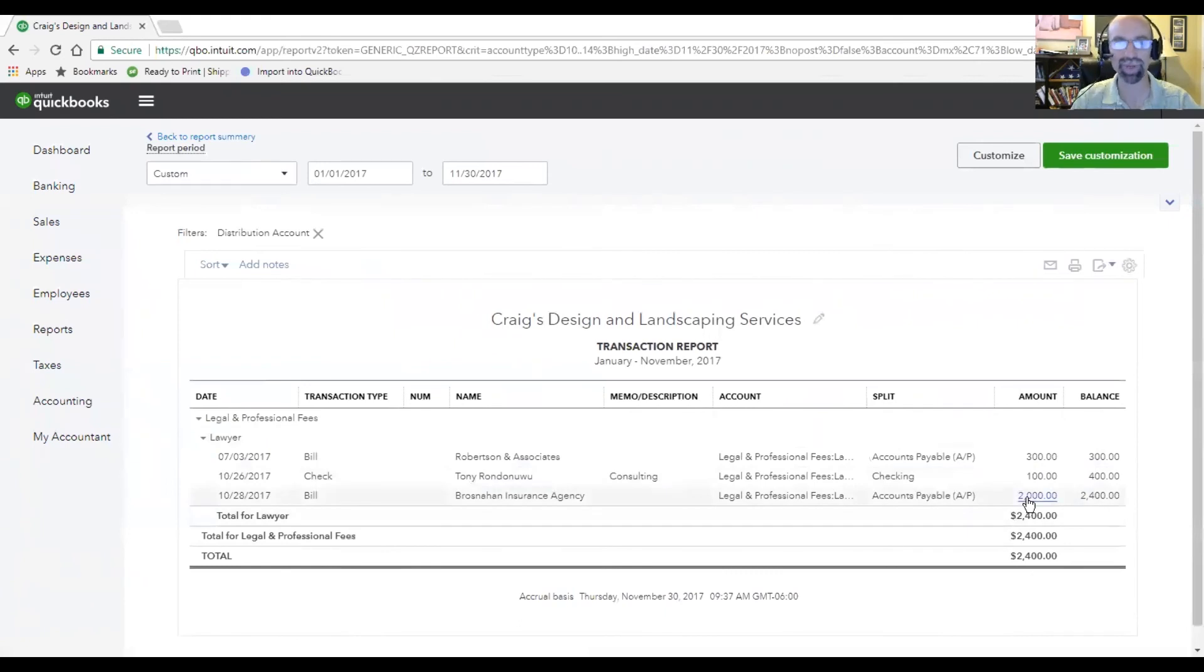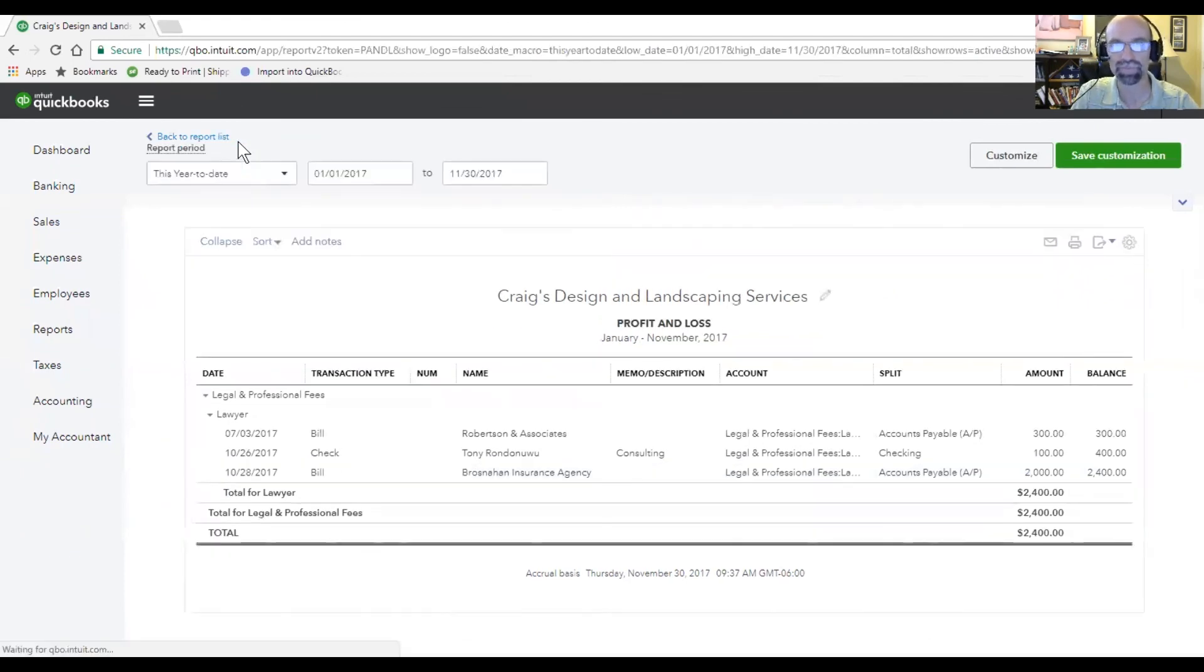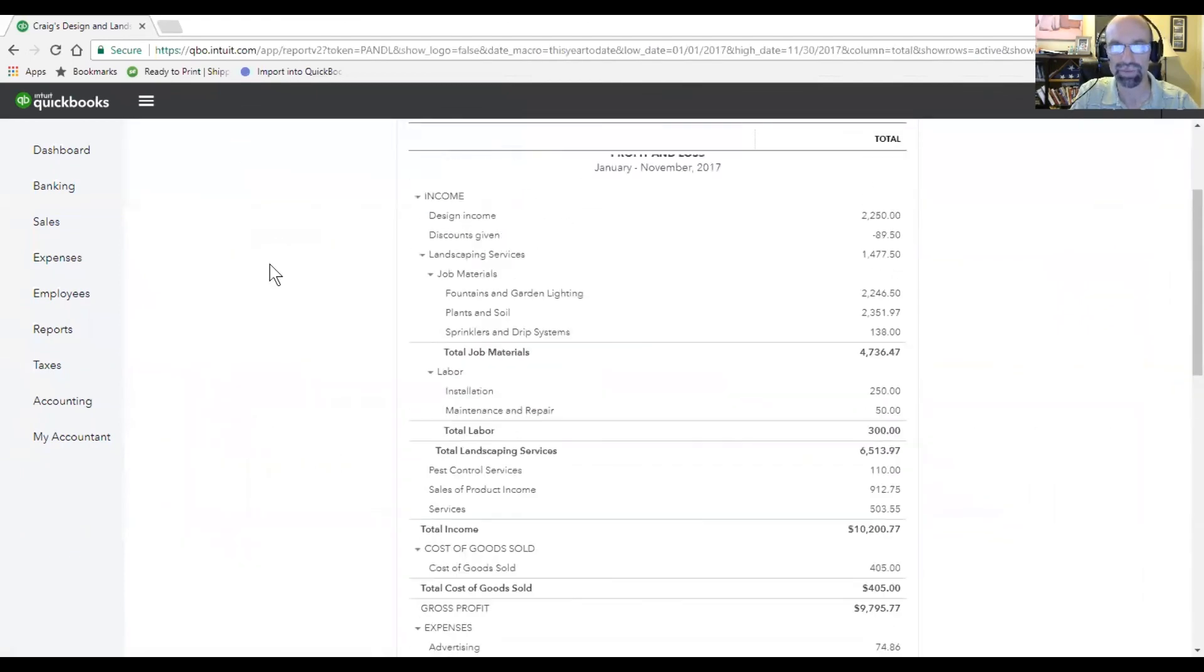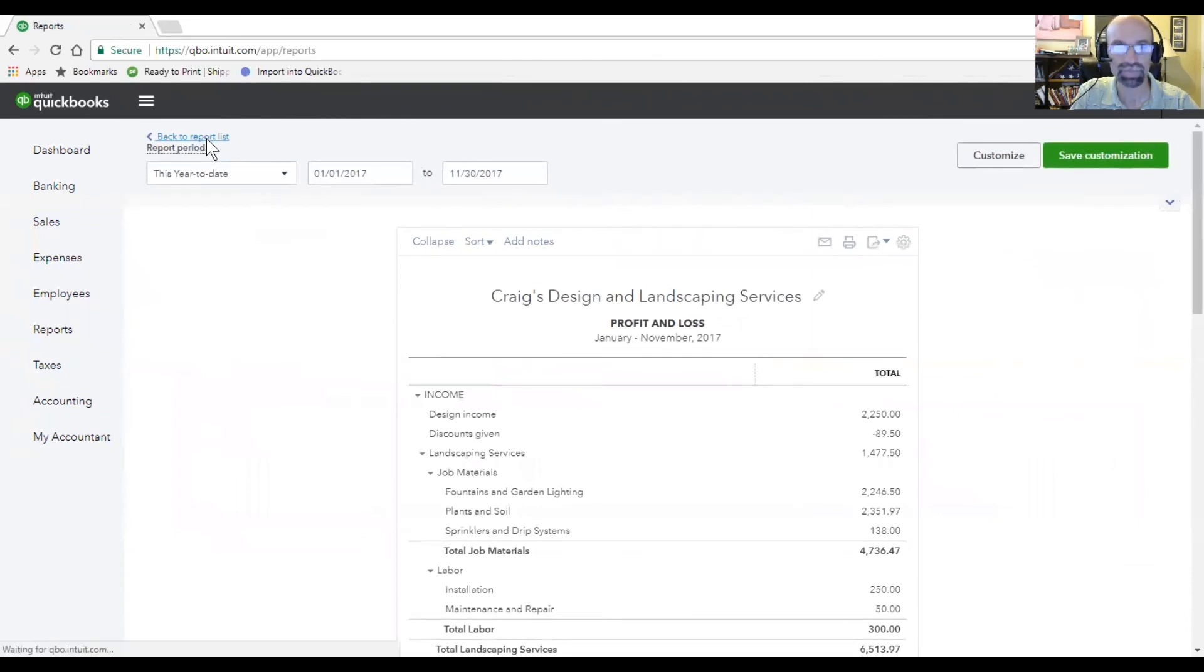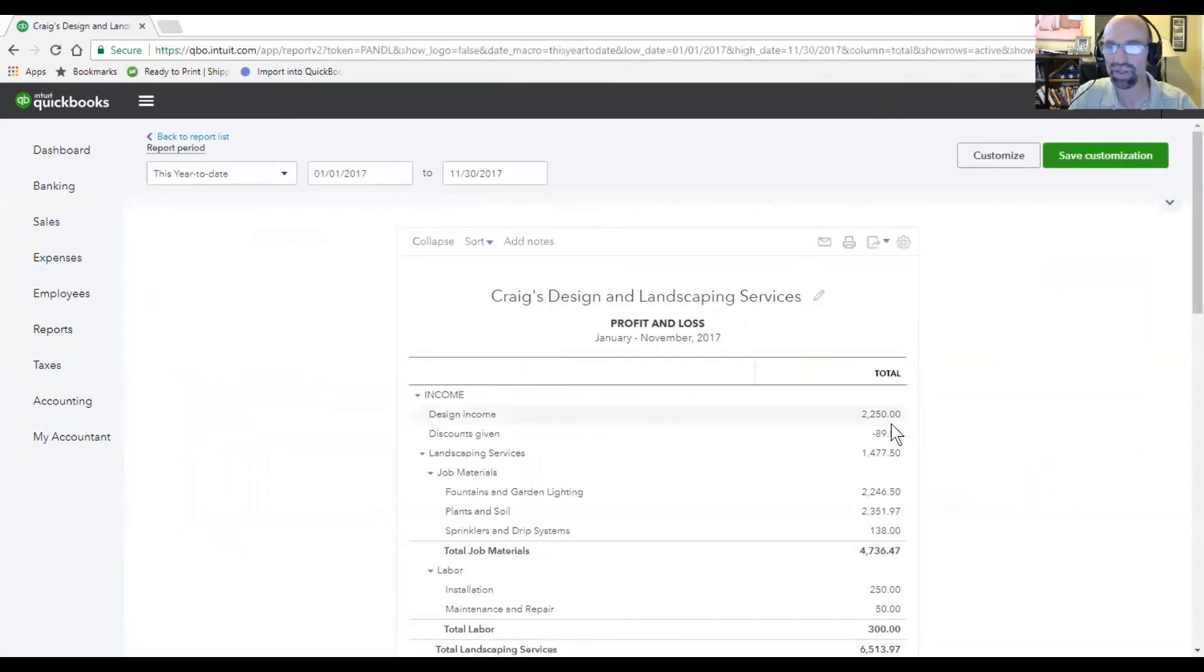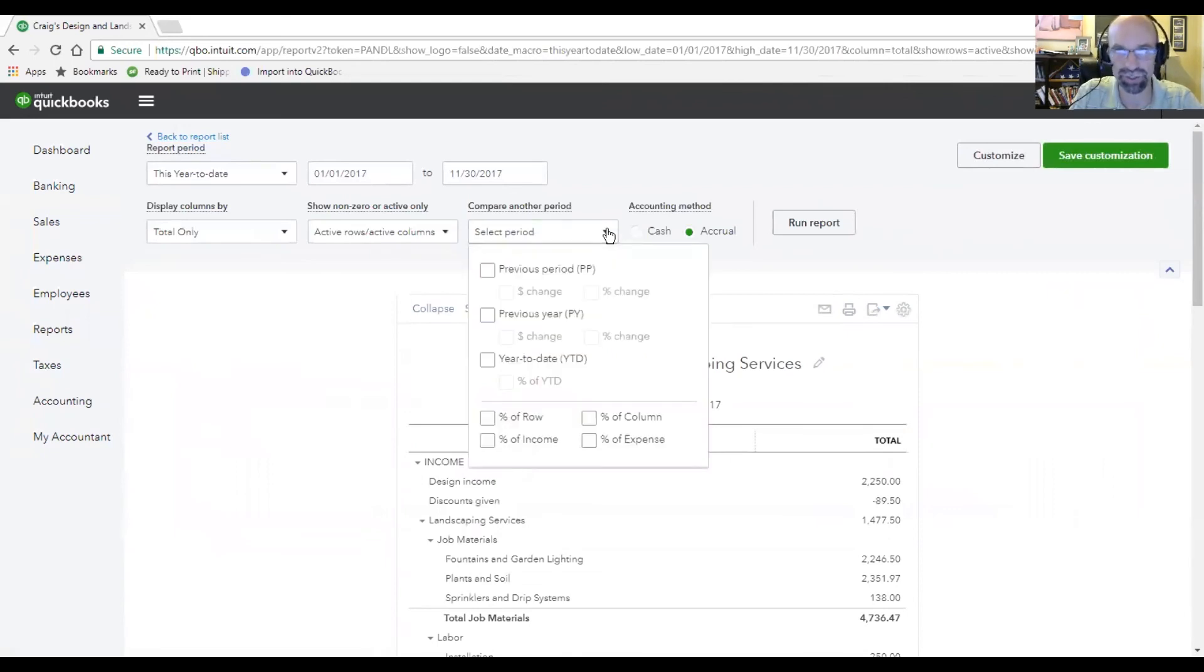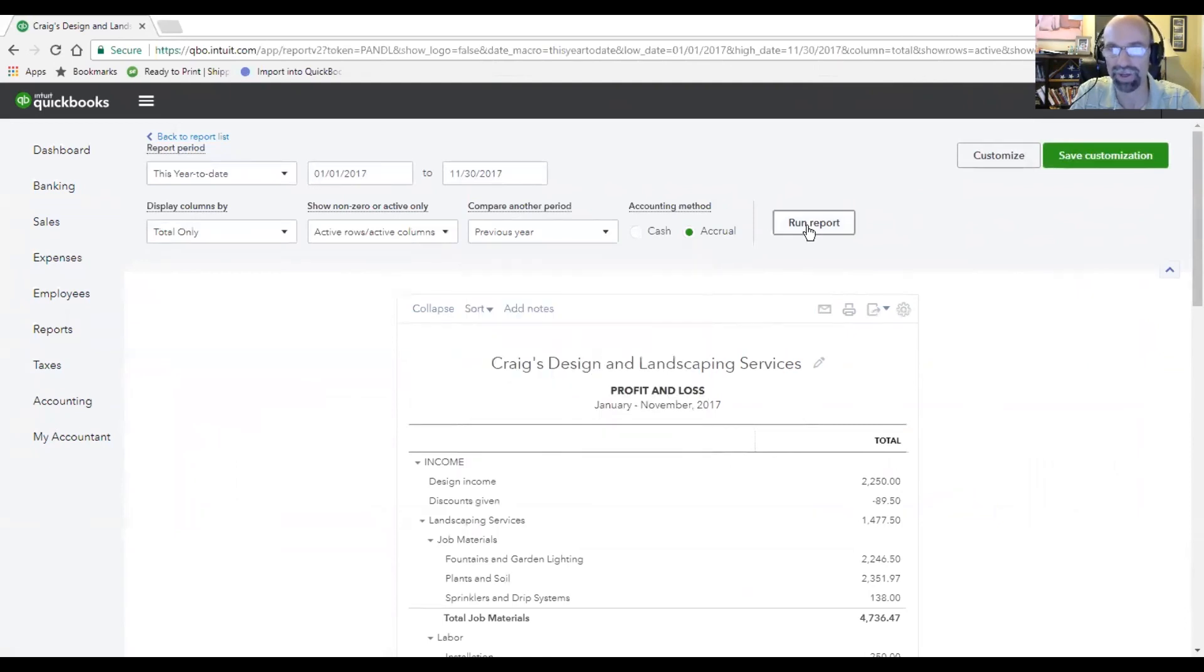When you want to compare a profit and loss to maybe this time last year, what we'll do is when you get into your profit and loss here, there's an opportunity to change this to view it by the previous year. That could be a percent dollar amount change or a percent change or either one. Once you do that, run report.